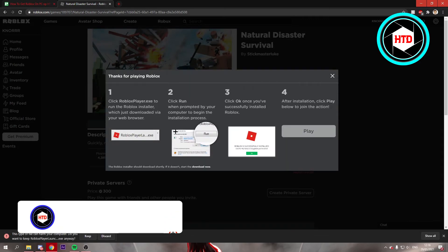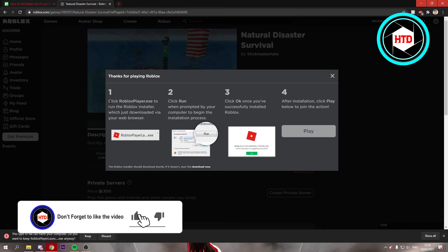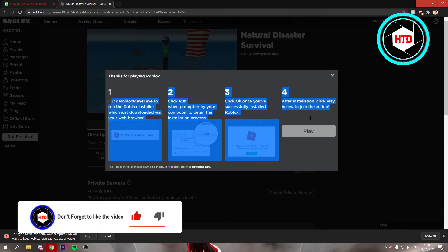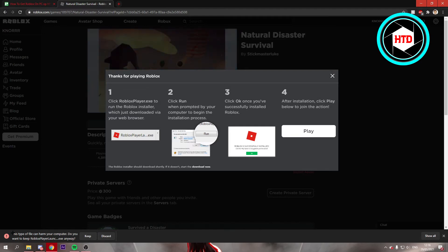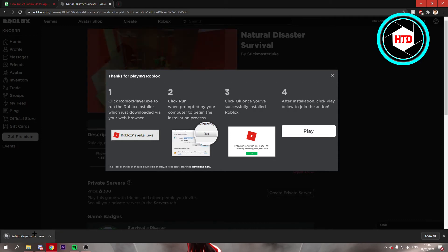Once you've done that it will show quick instructions. For some people it may say this type of file can harm your computer, but you just have to click on keep and then you can open it up.